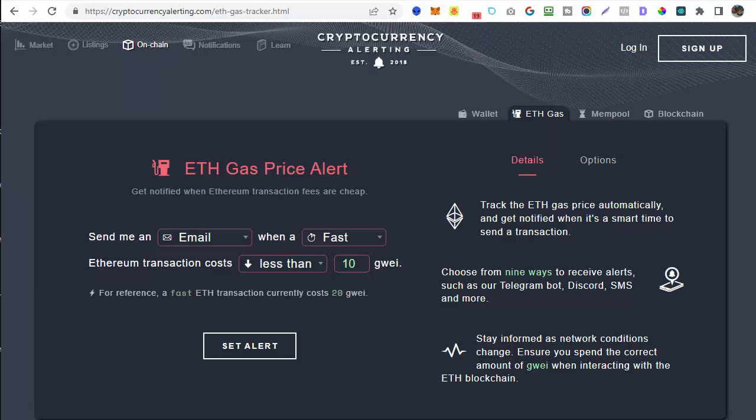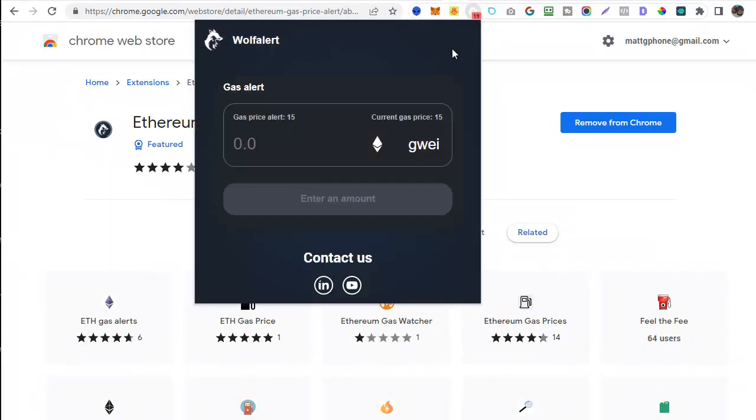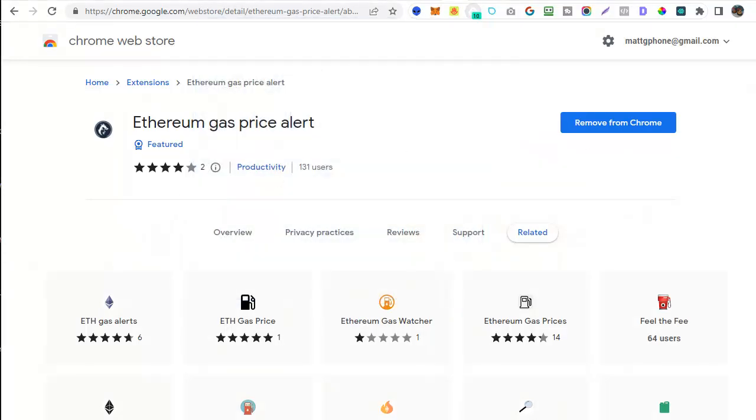However that's not the only option available. There are also mobile apps both for iOS and Android and I'll pop the links for those in the description below as well. There's a Google Chrome extension called Ethereum Gas Price Alert and if you look on my bar at the top here this little red 19 is showing that the gas price is currently 19 gwei. If I click on this this is where we can pop in another alert set up and all you need to do is pop in the price at which you want to be alerted on your Chrome browser as well. Again I'll share the link for this Chrome extension in the description below.